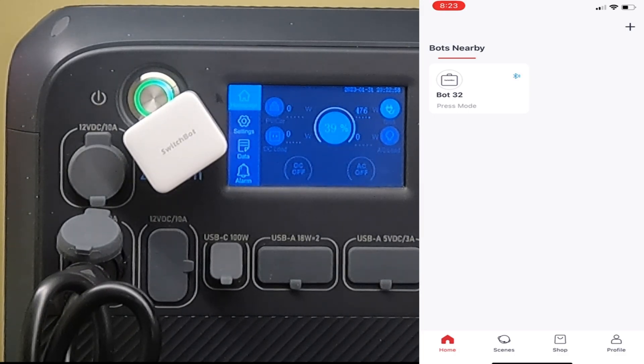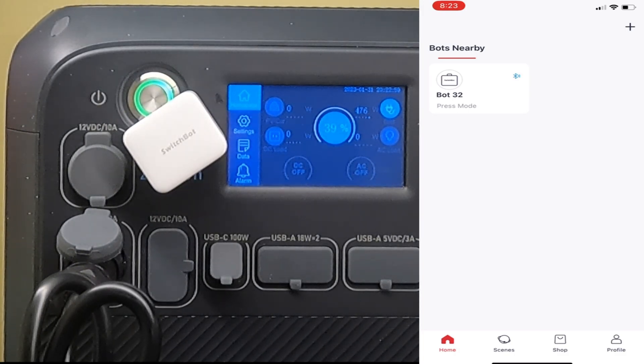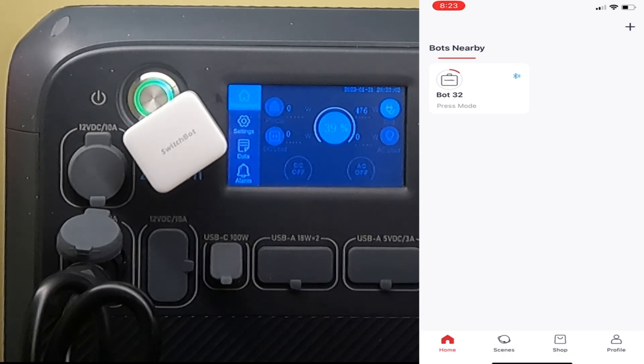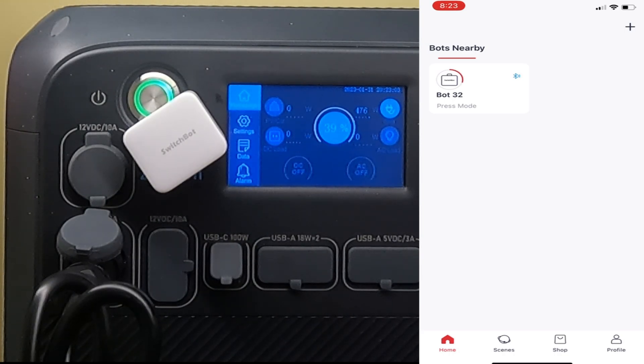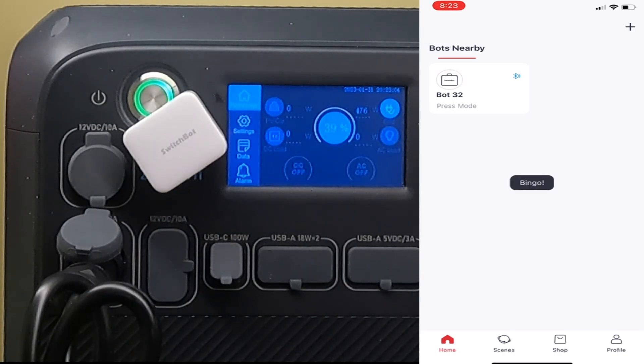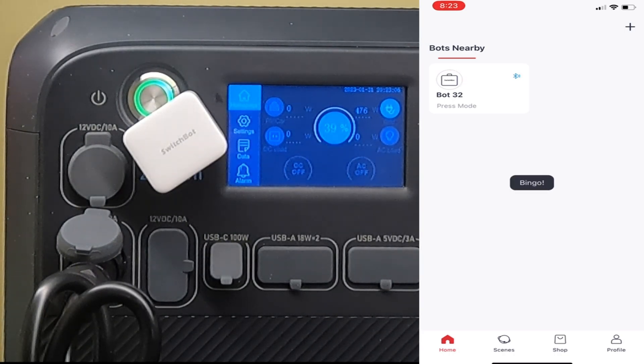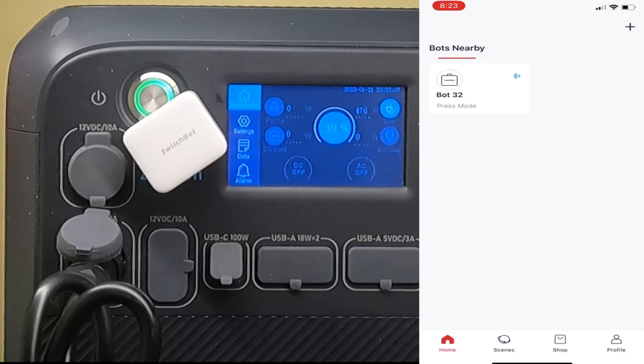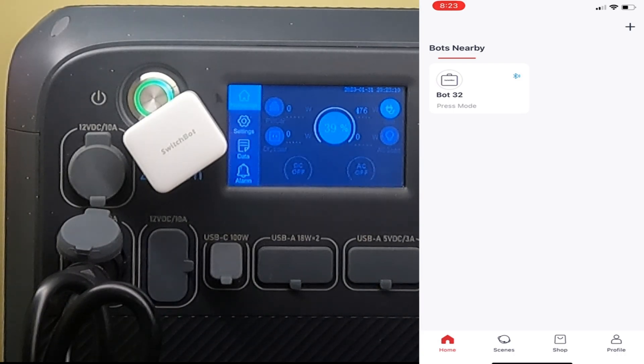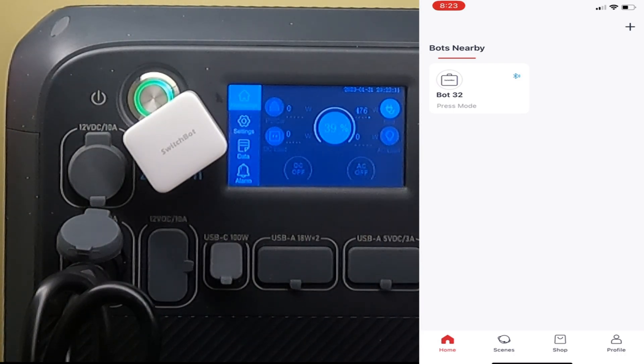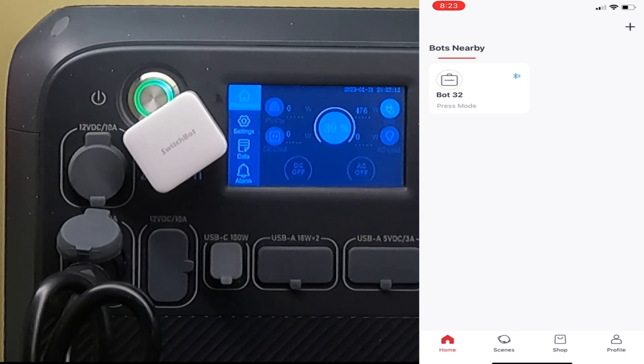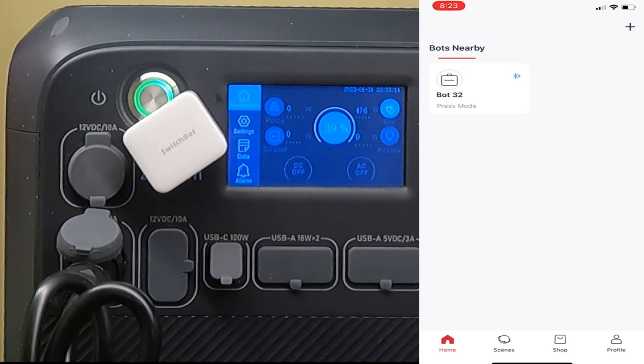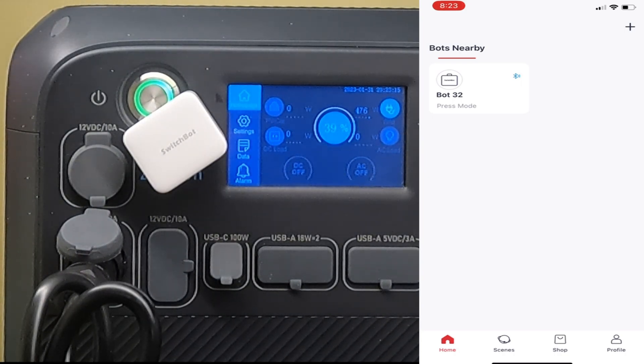There was recently someone on Facebook who said that the EcoFlow Delta could be turned off remotely and on a schedule and wished that the Blue Eddy would do the same. Well, here it is doing the same.